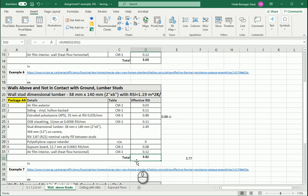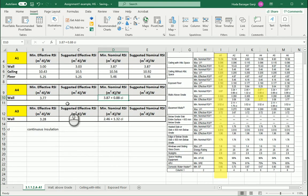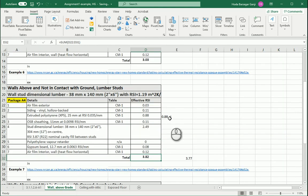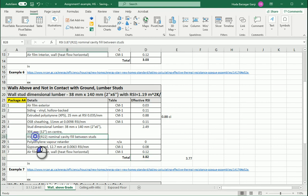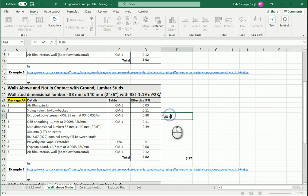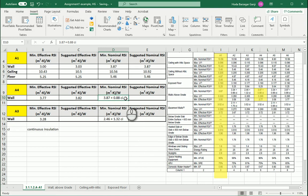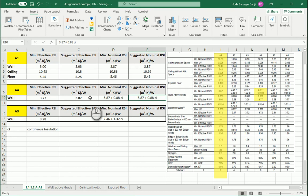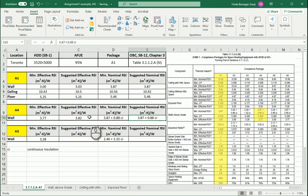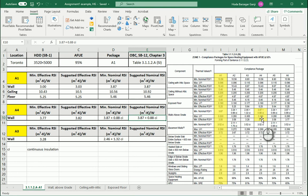So for package A4 we can put an effective RSI of 3.82. For suggested nominal, this is 0.88 plus 3.87 — 3.87 comes from the cavity fill and 0.88 comes from the continuous insulation. This meets the code for nominal and exceeds the code for effective RSI. Note that these are just examples; if you go with package A1, all your walls, ceilings, and floors should come from package A1. You cannot mix and match.